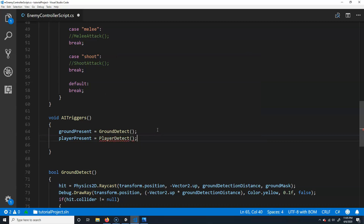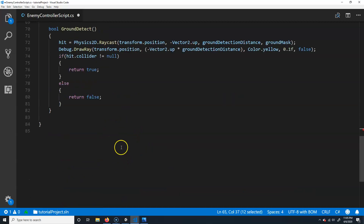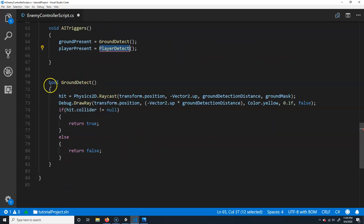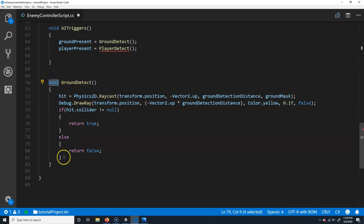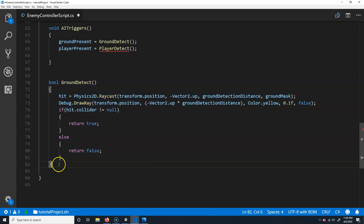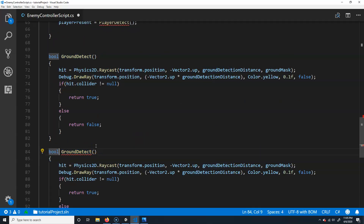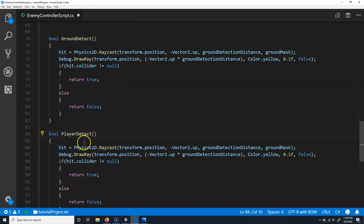Just like we have ground detect, this is going to look exactly the same. We don't have that function yet, so we'll go down here. I'm going to copy and paste the ground detect function — control C, control V — and instead of ground detect, we'll call it player detect.